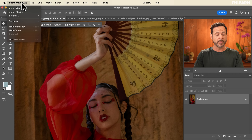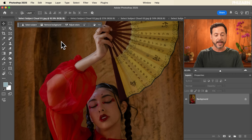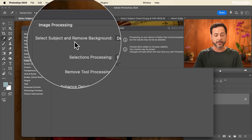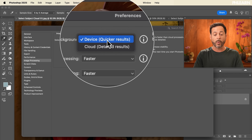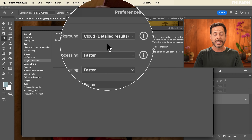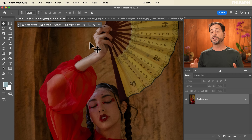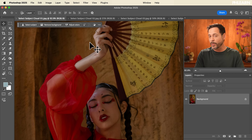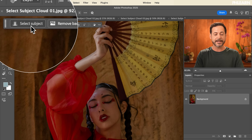Go to Photoshop, then go to Settings and then Image Processing. Here we're going to see Select Subject and Remove Background. You can choose whether you want it to be on the device or the cloud. We're going to choose cloud and hit OK. By default you'll get a few ways to select your subject. One way is in the contextual taskbar — we can see Select Subject, but there I don't have the option to choose device or cloud.